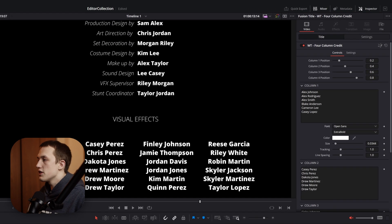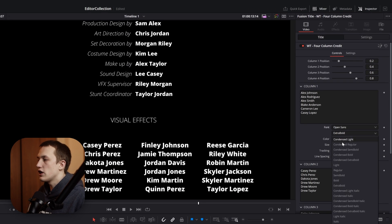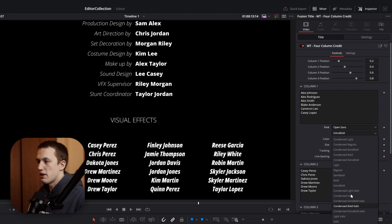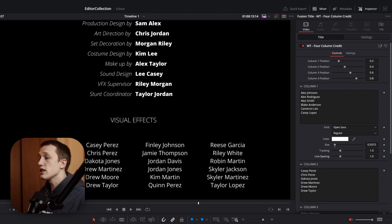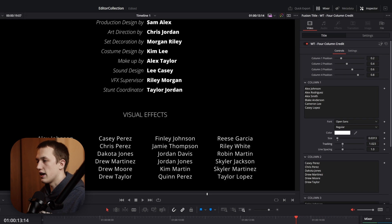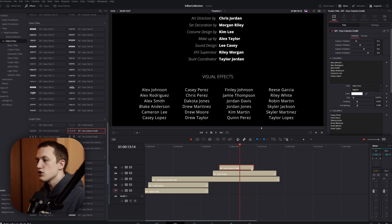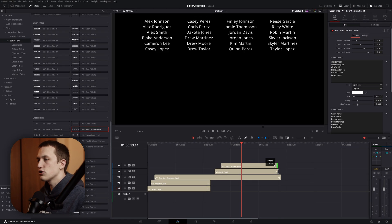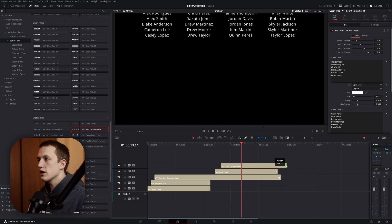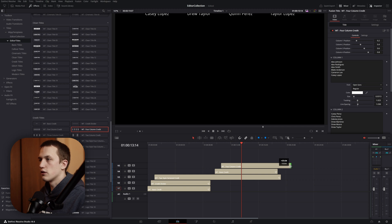Once that's done, in the first column, I can change the style for this block of text, as well as stuff like the size, the tracking, and the line spacing. Then, just like before, just make sure that this clip is long enough, so that way the titles go all the way off the screen.